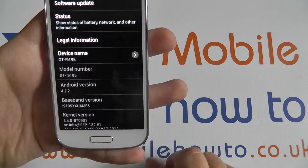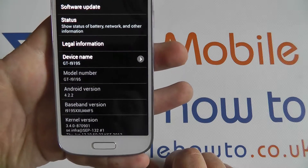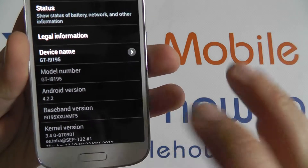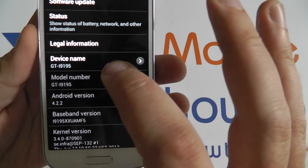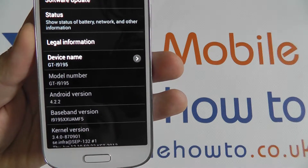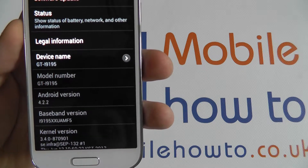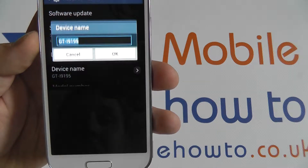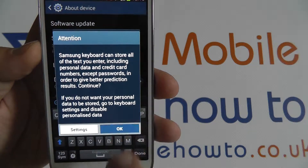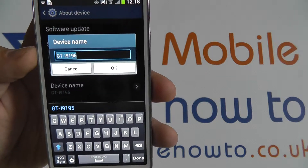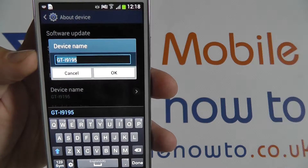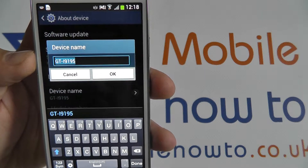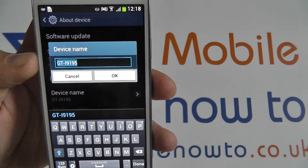From here you can see a certain amount of information about your device. First is the device name. By default this is the same as the model number of the device and can be changed. You may wish to change this so that it is easier to locate your device on a network — for instance by using your name, a nickname, or other unique identifier.